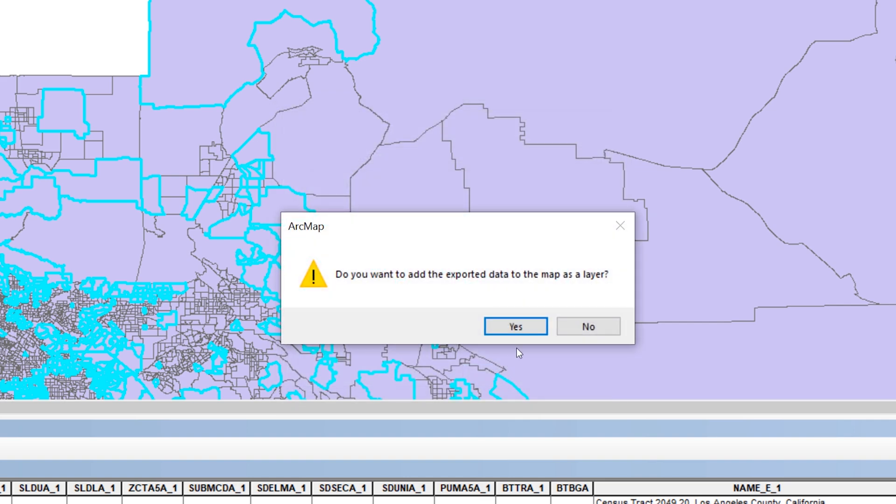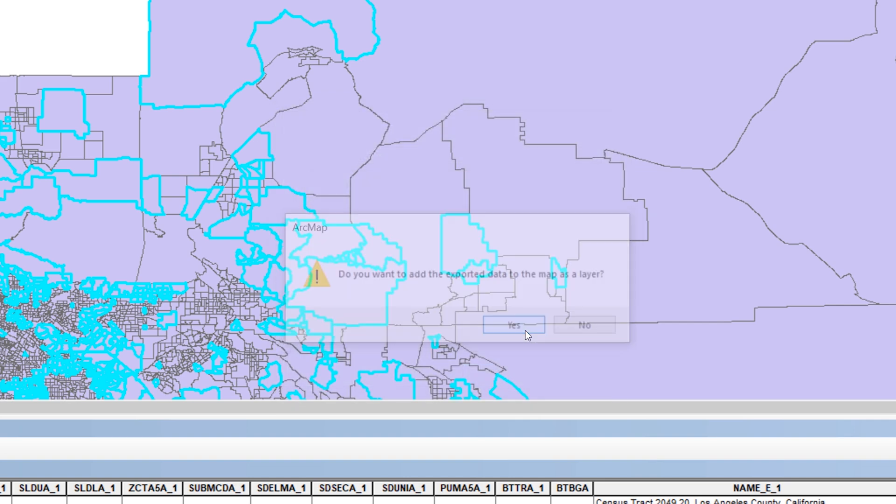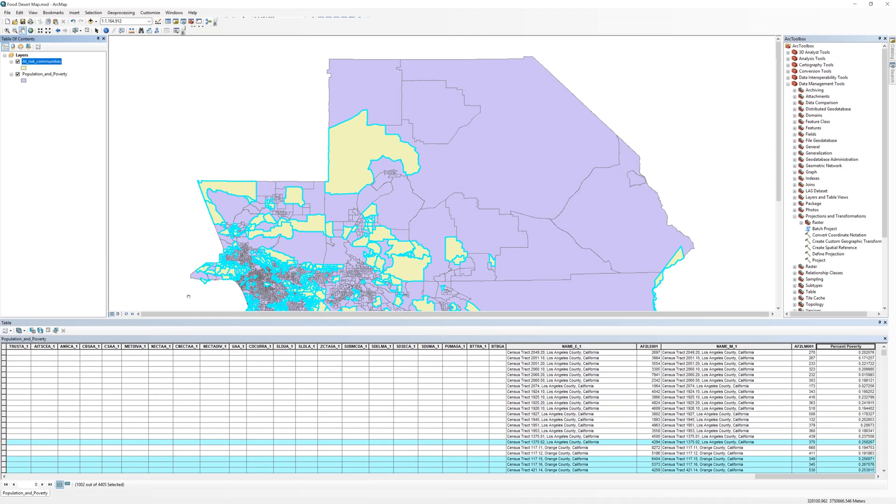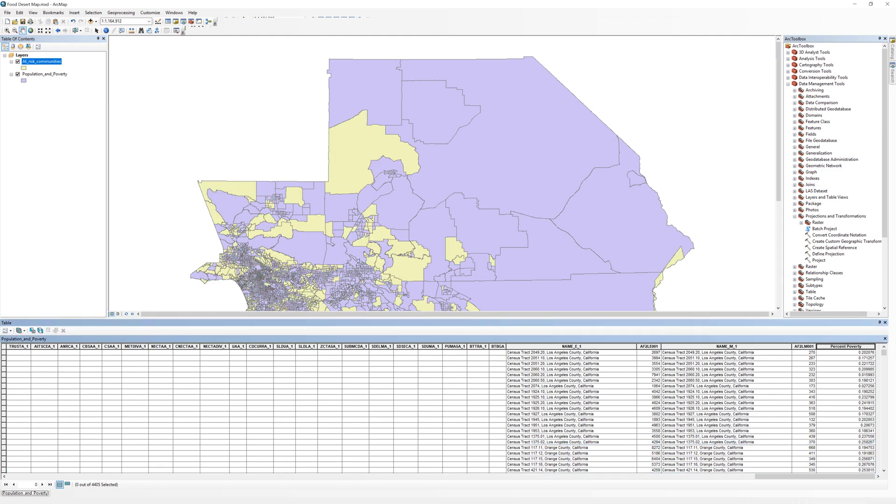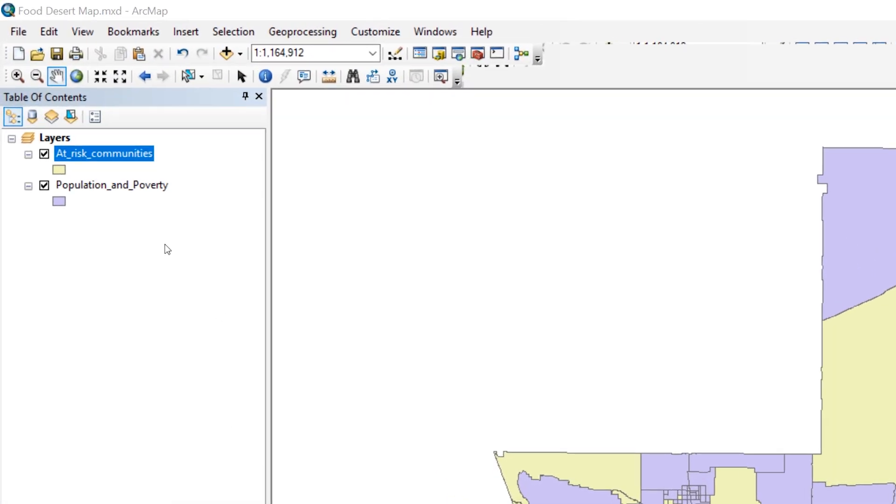When done, add the new layer to the map. Clear the selected records. This time, you may keep the original percent poverty layer in the table of contents. You will use this layer again at a later step. Take a moment to re-save your map document.